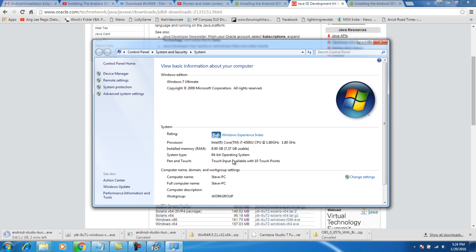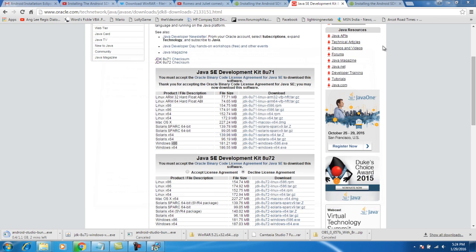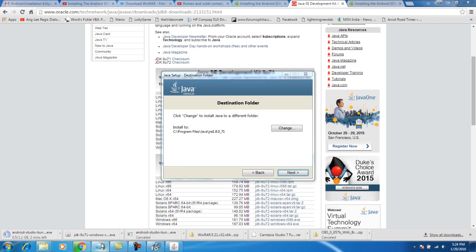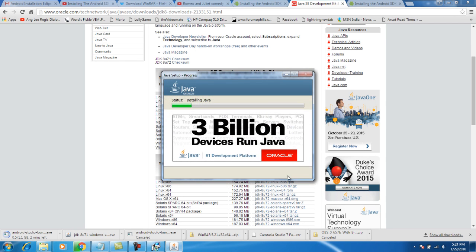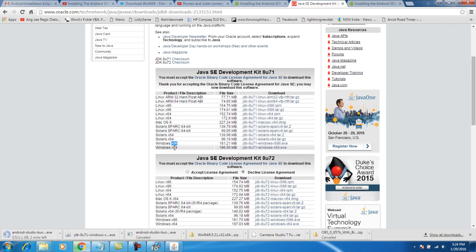Mine is a 64-bit operating system. You see here, system type, 64-bit. So before downloading the JDK, make sure what your version is, a 64-bit or a 32-bit.